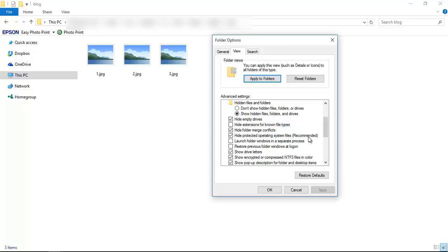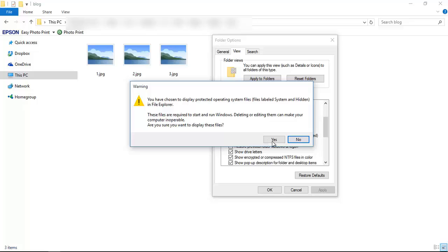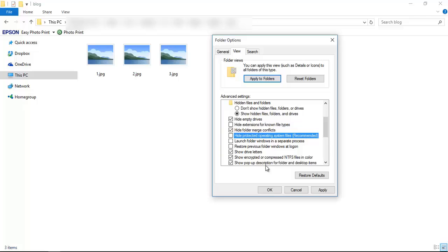We have to uncheck this box. It will show a warning message. Hit the Yes button and Apply and click OK.